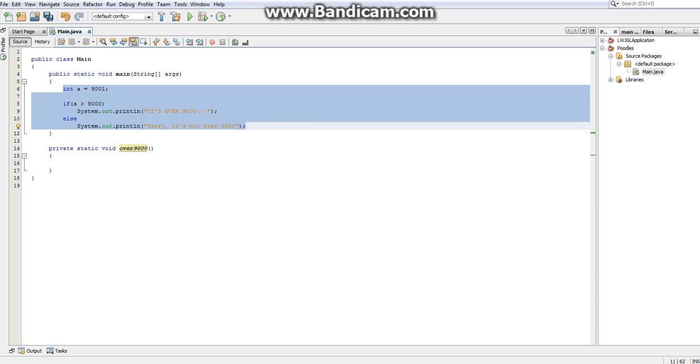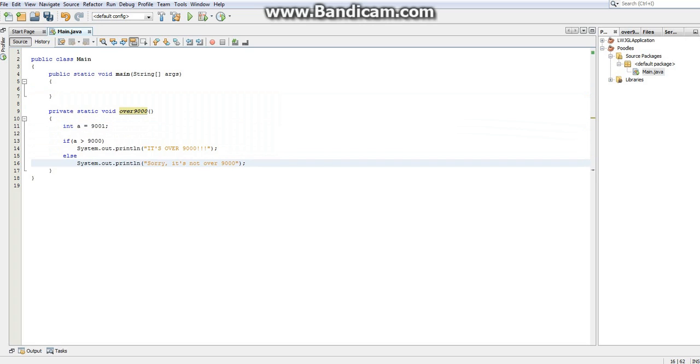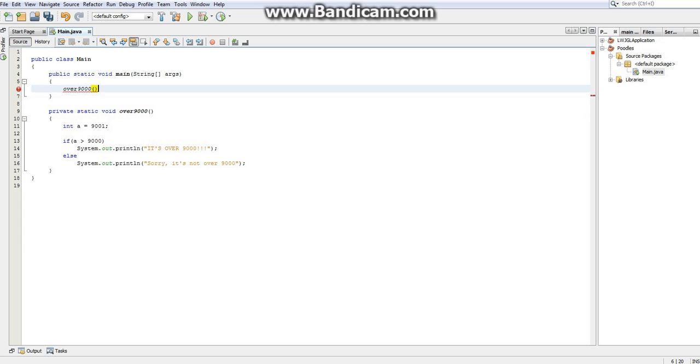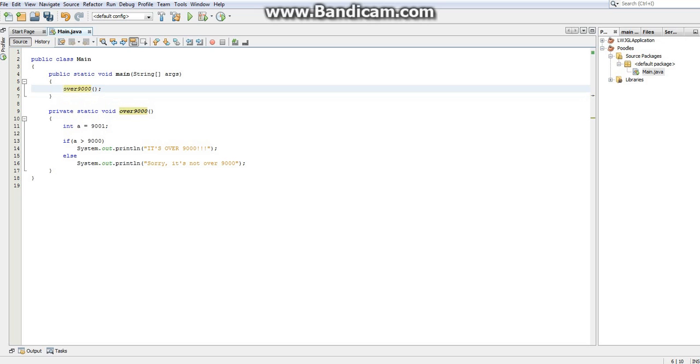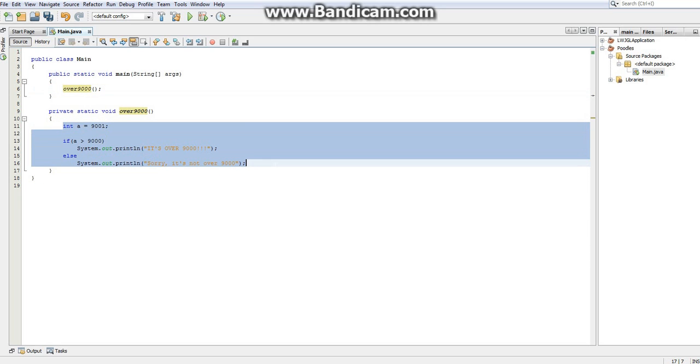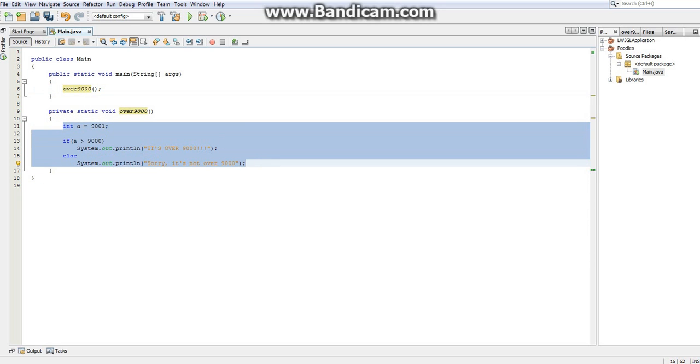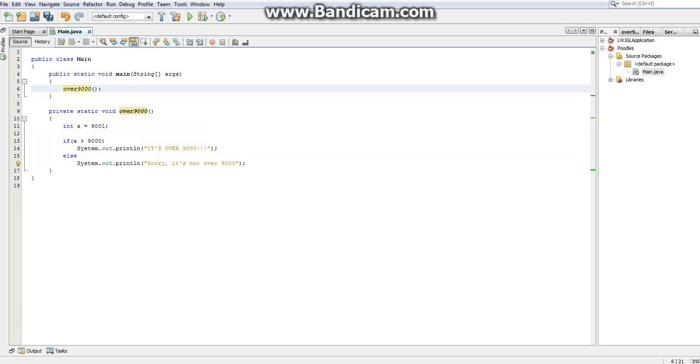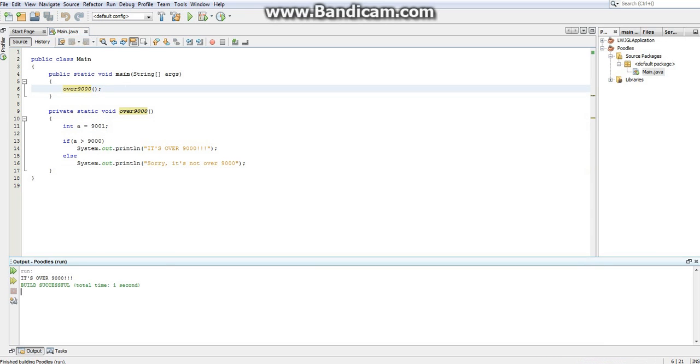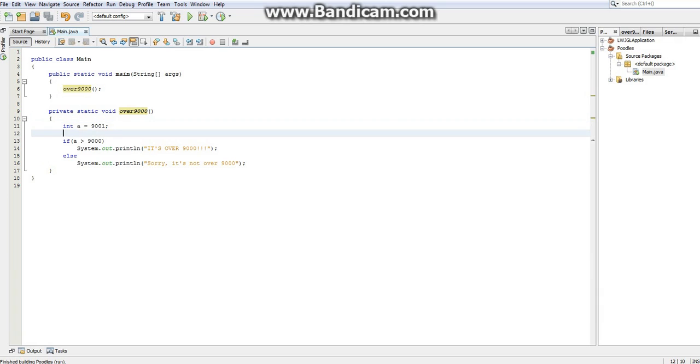So now what I'm going to do is I'm going to copy all of this code and just paste it in here. And now what I can do is I'm going to say over 9000. I'm going to use parentheses to let Java know it's a method and just hit semicolon. What this will do is when Java compiles this code, it will take everything in here and just insert it where I put it here. So essentially it's just doing everything in here and it's moving on. So if I hit run, it's now going to do exactly the same thing. But you know, there's a slight problem with this.